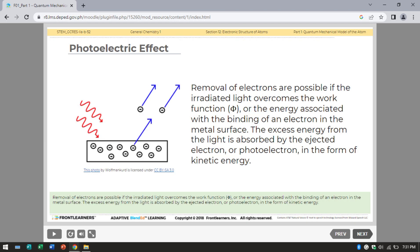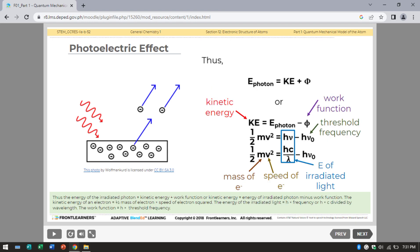Removal of electrons is possible if the radiated light overcomes the work function, which is the energy associated with binding electrons to the metal's surface. The excess energy from the light is absorbed by the ejected electron, or photoelectron, as kinetic energy. Thus, the energy of the radiated photon equals kinetic energy plus work function, or kinetic energy equals photon energy minus work function. Kinetic energy of an electron equals one-half times electron mass times electron speed squared.